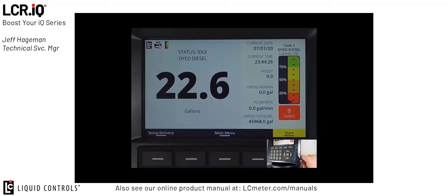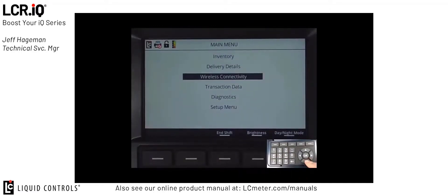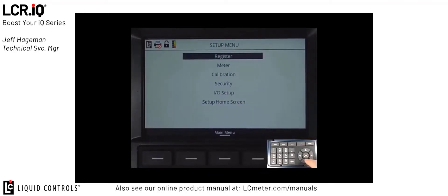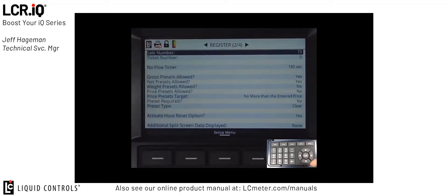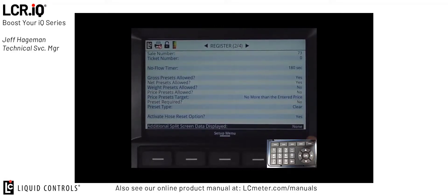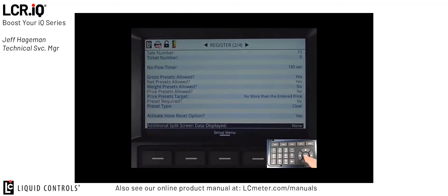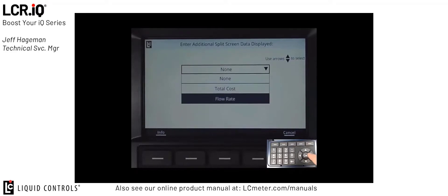To configure the split screen, I'm going to put the register back in the calibration mode by rotating the bolt out from the housing. Next, use the arrow keys to scroll down to setup menu, then press OK. Then access the register menu by pressing OK again. Once you're in the register section, we want to scroll to register screen two of four, so we hit the right arrow button once. Down here at the bottom is the option for additional split screen data displayed. Right now it says none, which is our standard setting. If we want to split that screen, I can press OK, and my two choices are total cost or flow rate. First we'll use flow rate as an example.